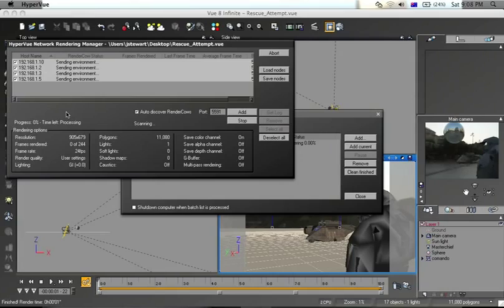So the environment is sent to each of the hosts. I'm expecting this to take several hours to render this scene. And that is how you set up an animation for rendering over the network.